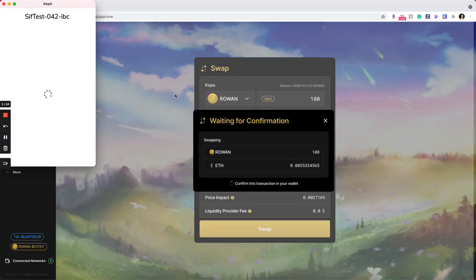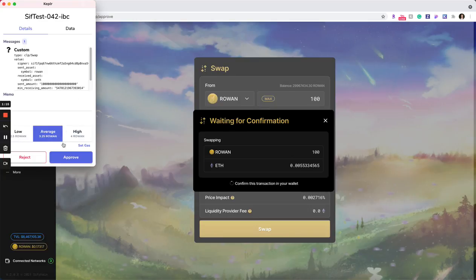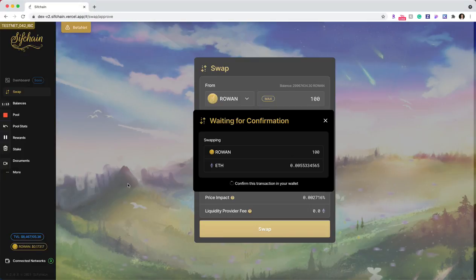This will trigger my wallet, which I need to approve the transaction. And once I do that,